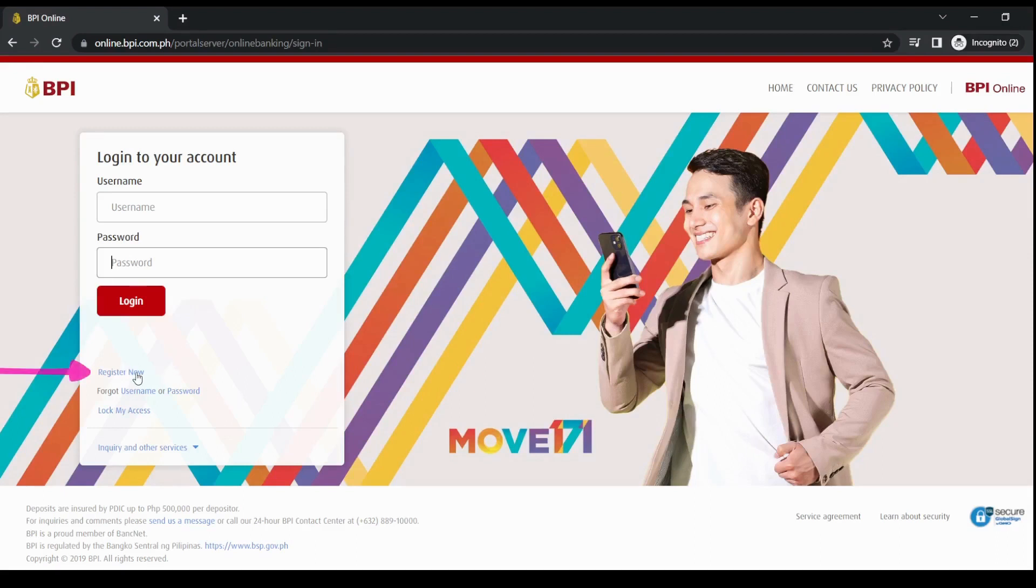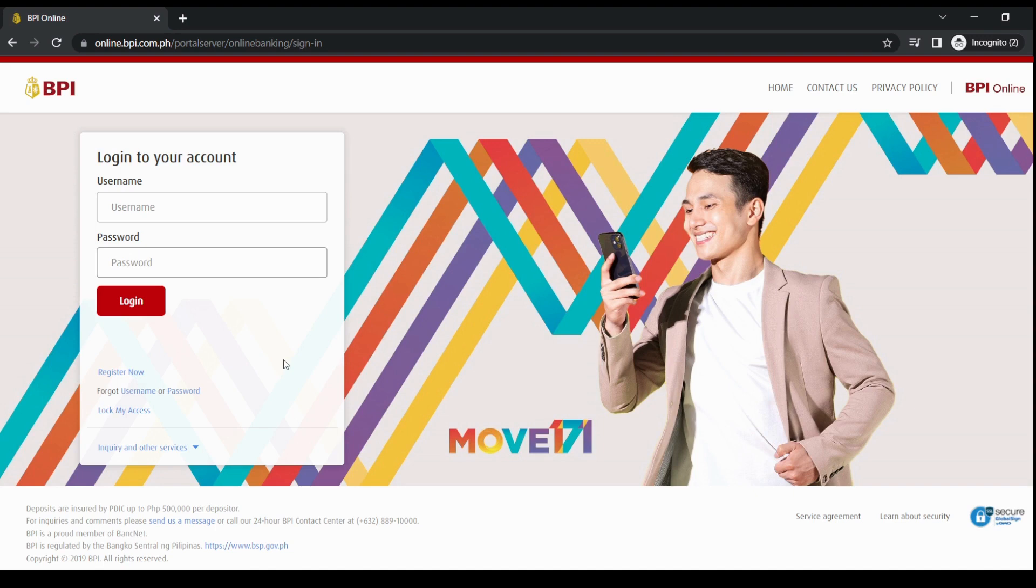For those who have already signed up or registered, you can just log in directly to this portal. So first, let's log in since I already have an existing account.